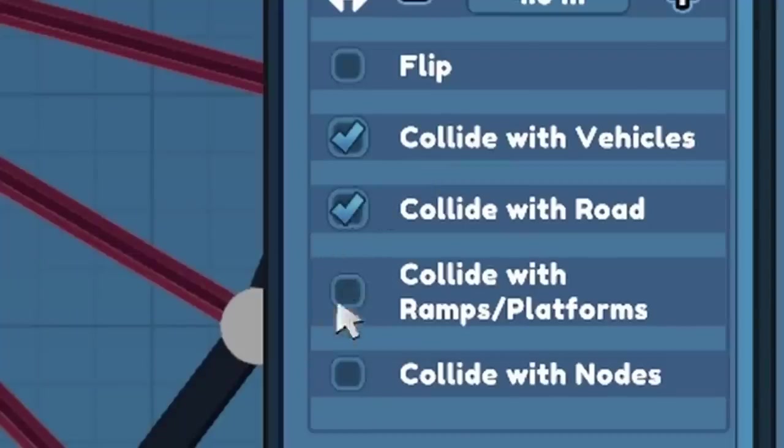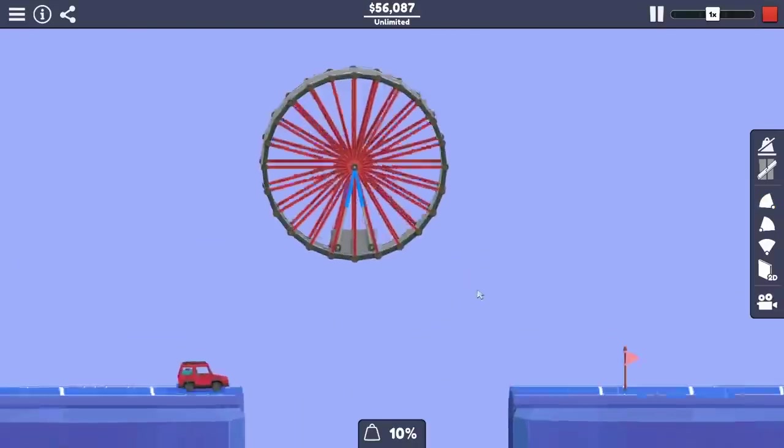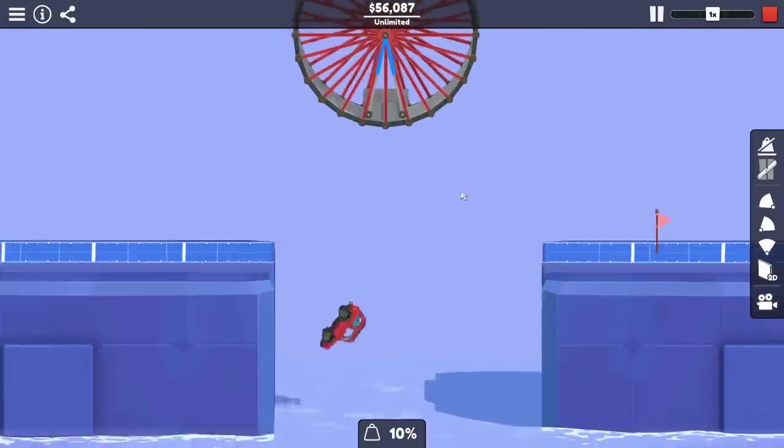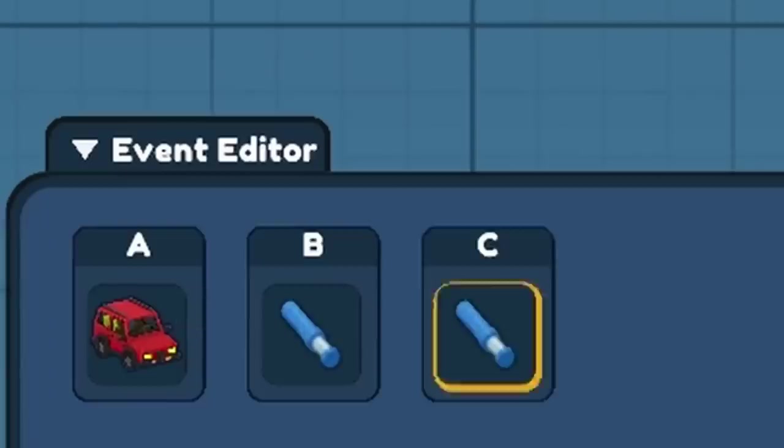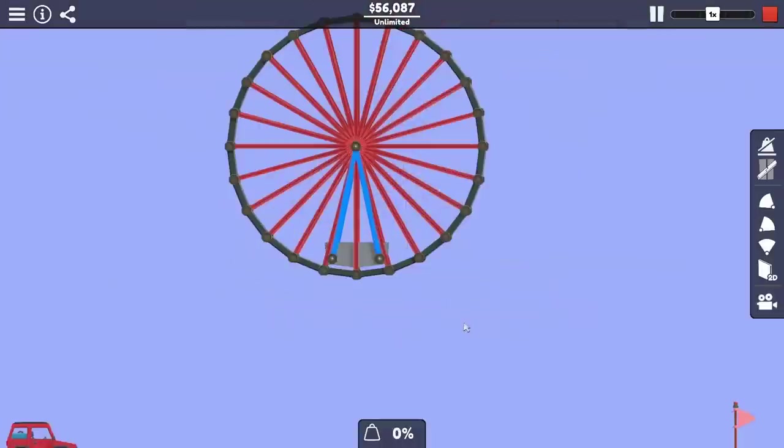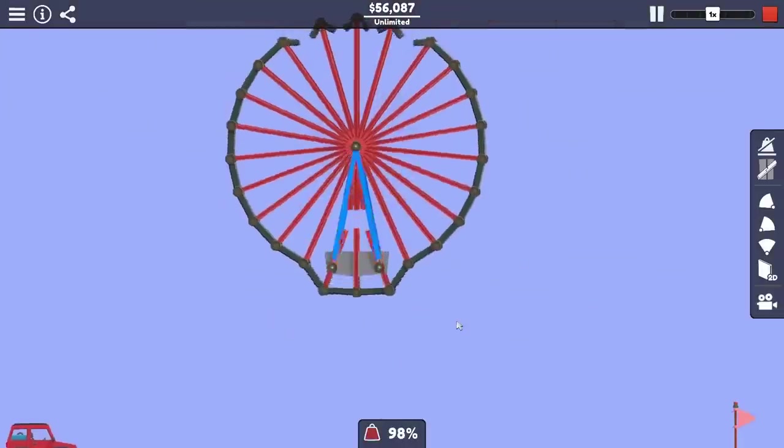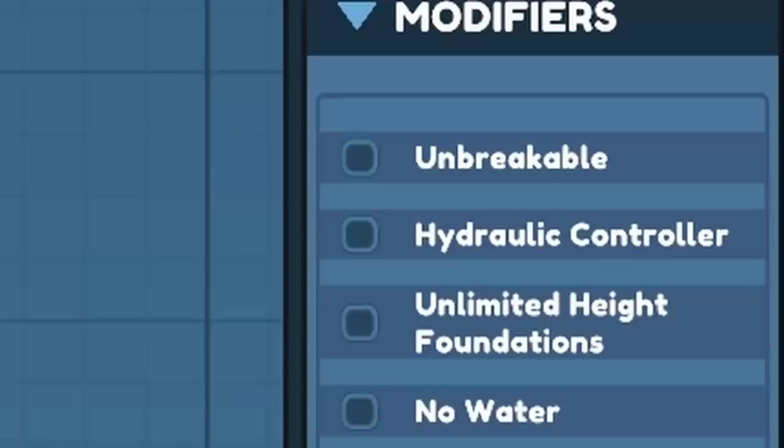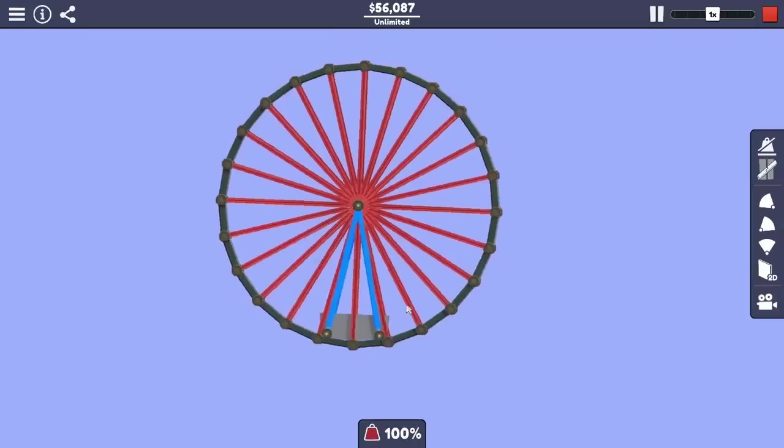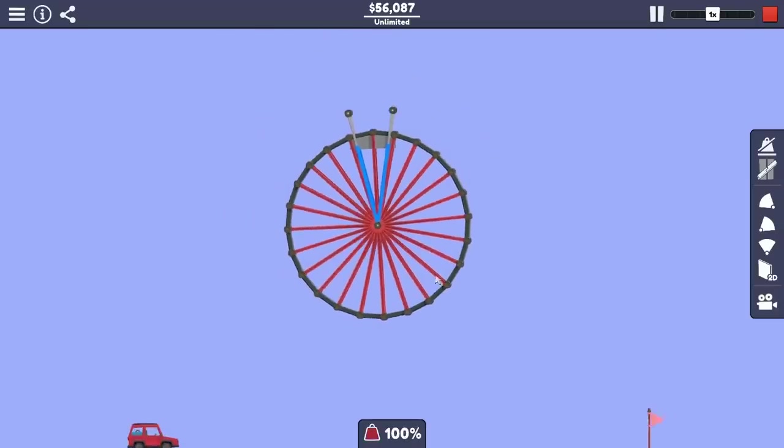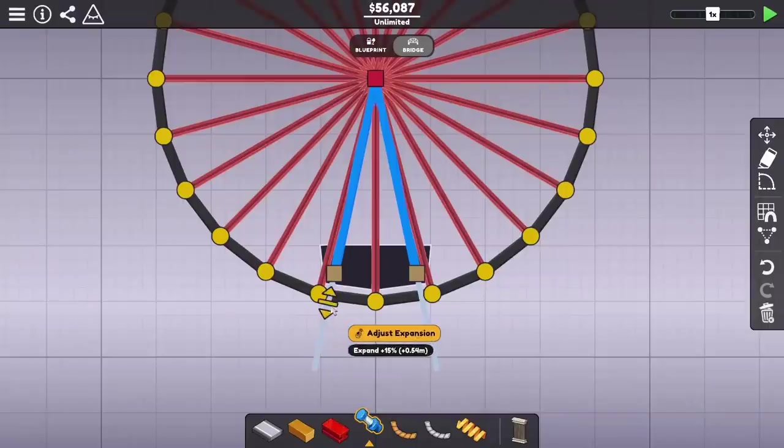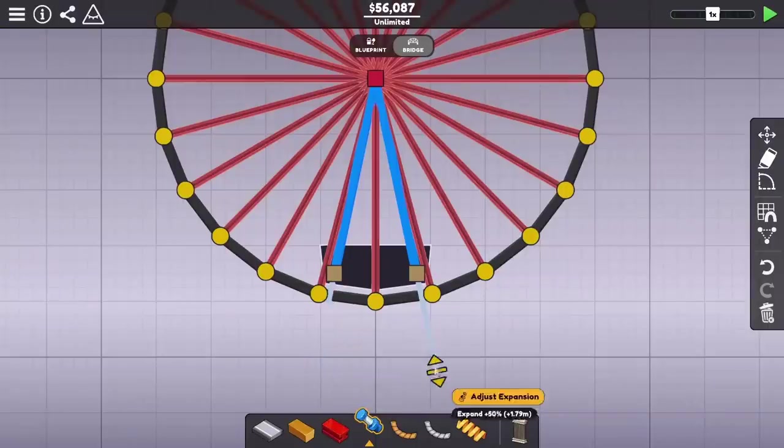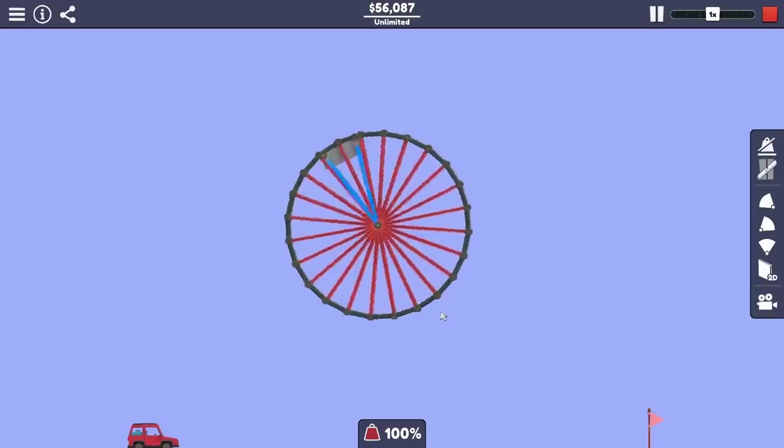At first here, nothing really seemed to be happening because the hydraulics weren't expanding yet. This didn't work exactly as well as I was hoping, but next I turned on unbreakable mode, which is important to get this to work. You'll notice now, as the hydraulics expand, they start to rotate this up 180 degrees and then stop.